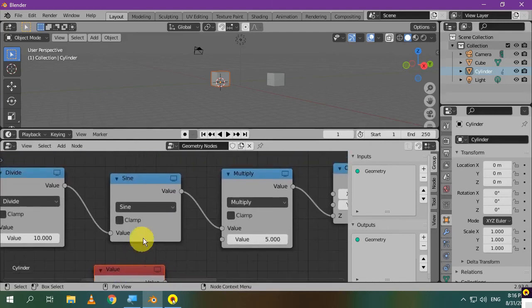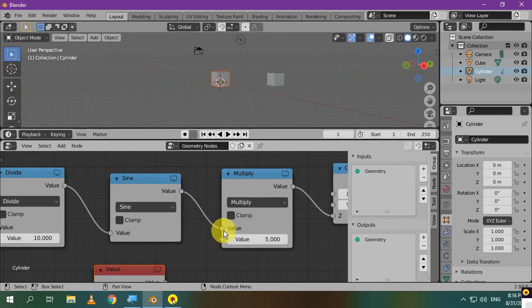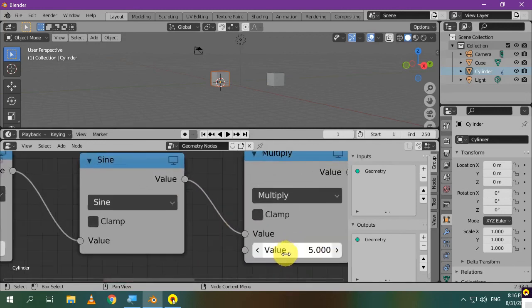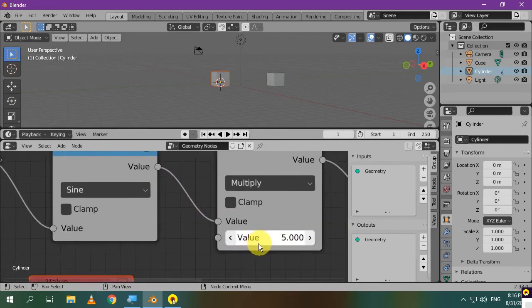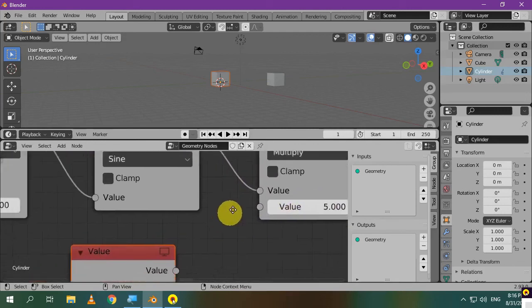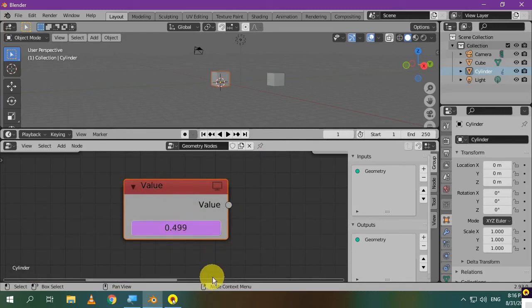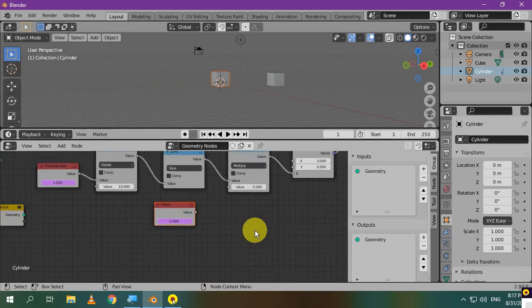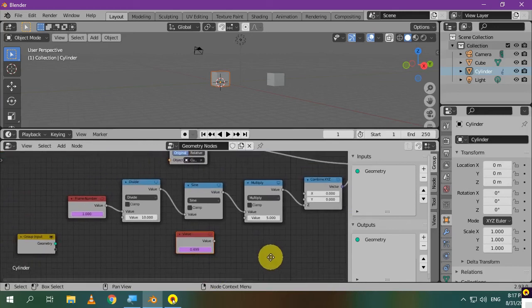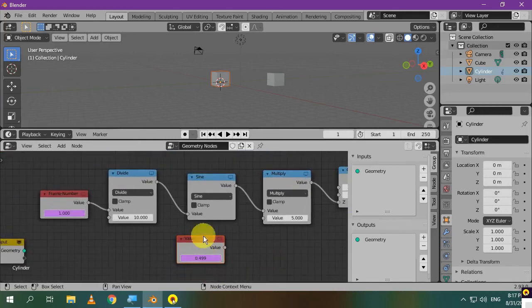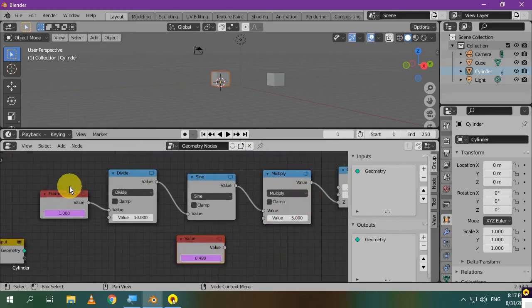Again, after calculating the sine function, the total value is multiplied by this number. It's multiplied by 5. So, let's multiply the value of the scripted expression by 5. Now, this node equals those four nodes.